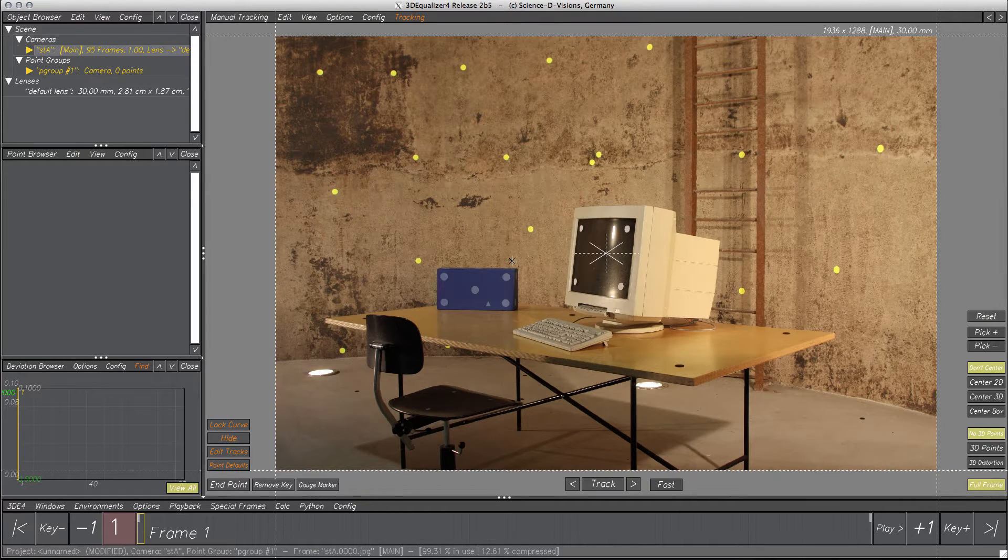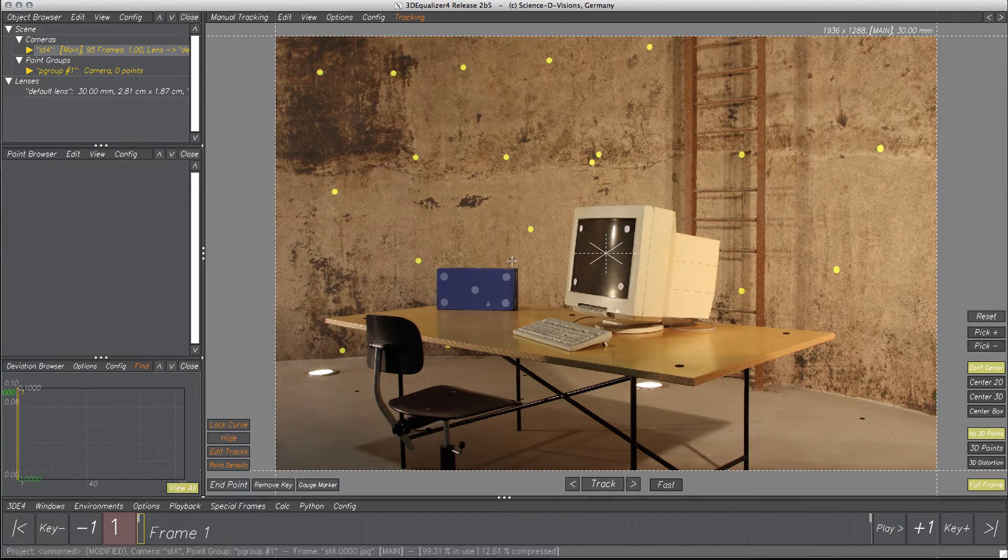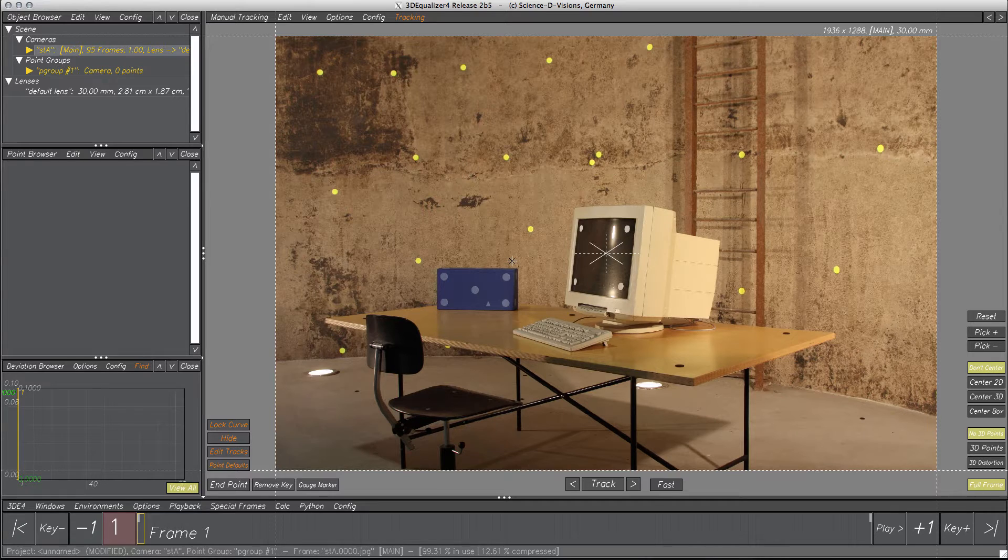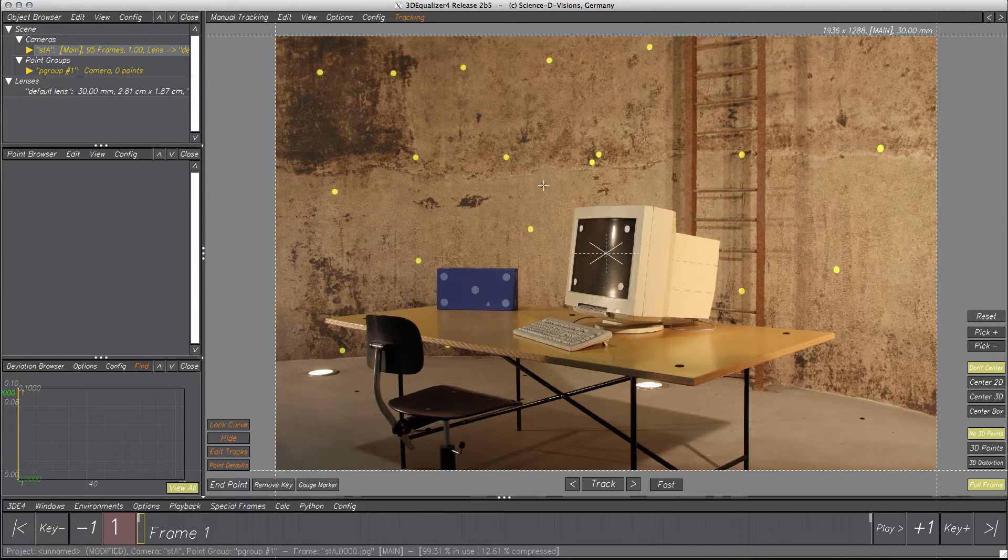Hi and welcome to a new 3D Equalizer 4 tutorial. This time I will demonstrate how to use the Edit 2D Tracks tool, which allows you to manipulate the tracking curve of a 2D track point.